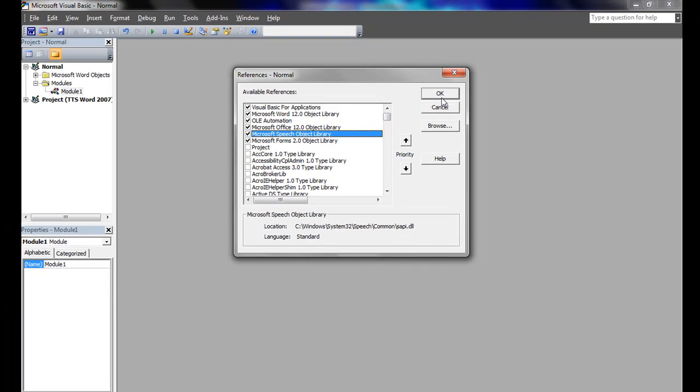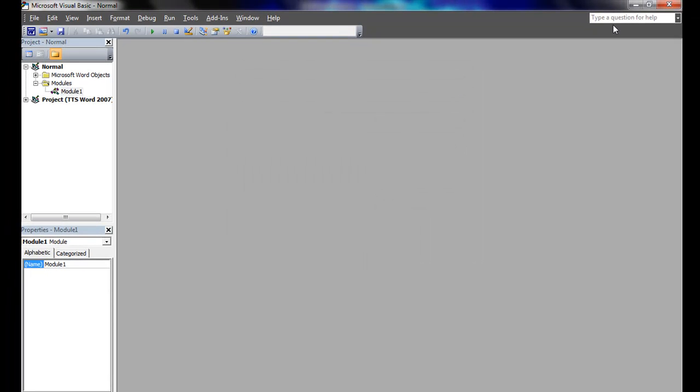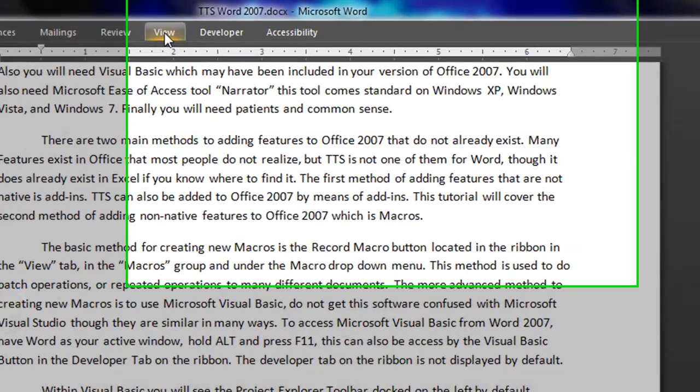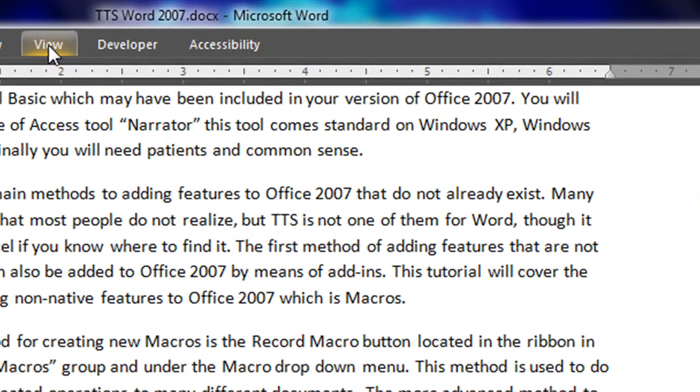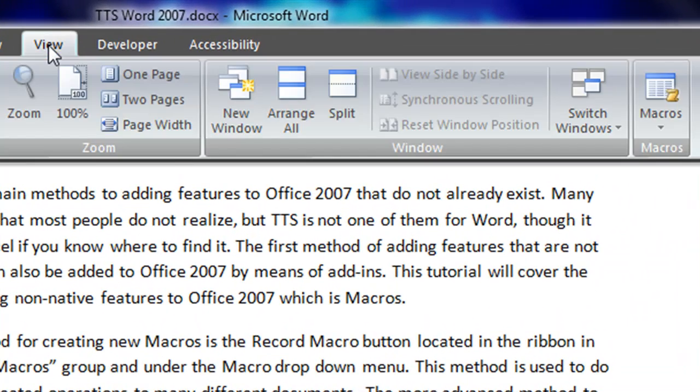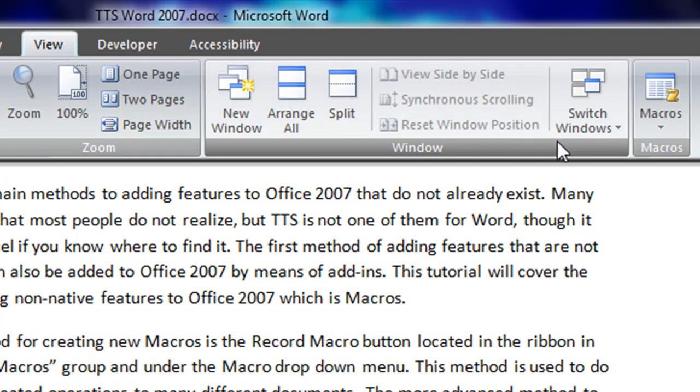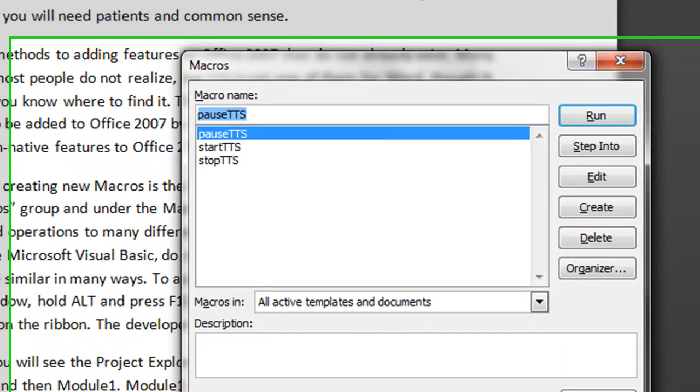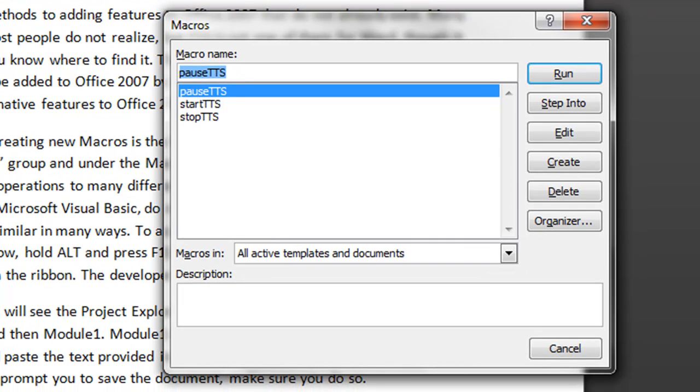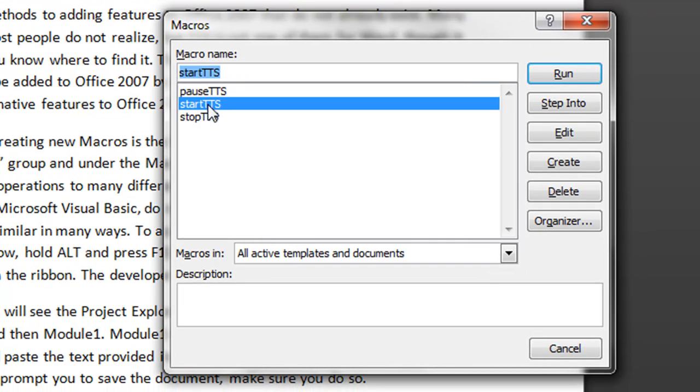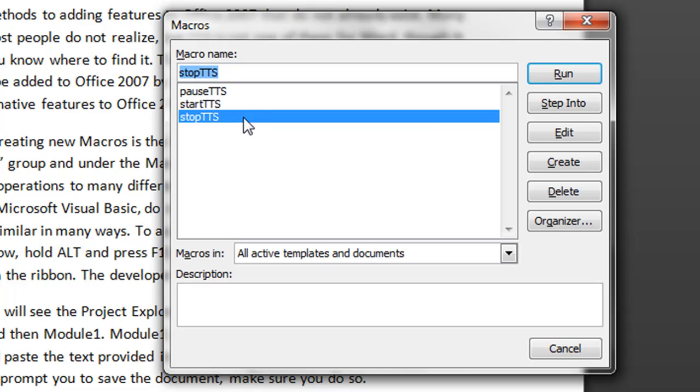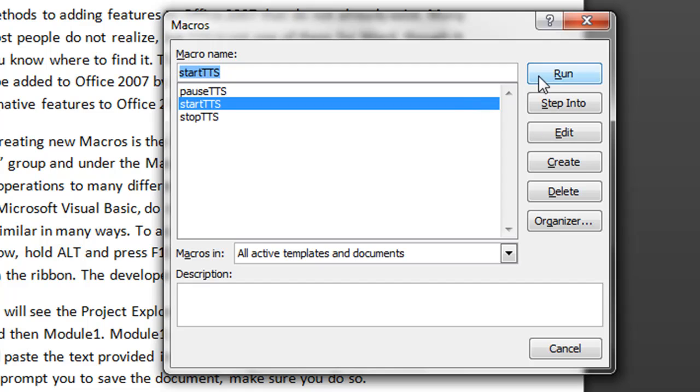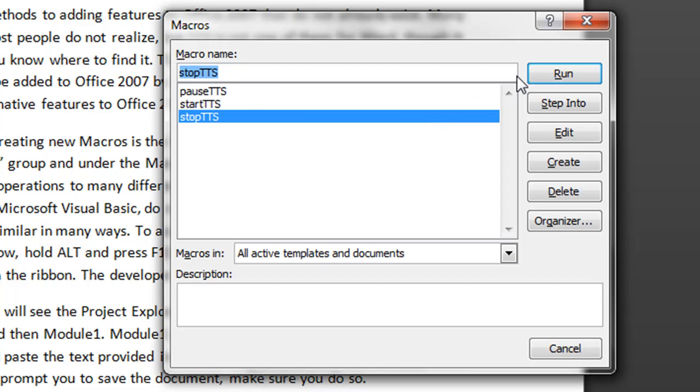Now close Visual Basic making sure you click Yes if prompted to save anything. To access the macros we have just created, go to the View tab within the ribbon. Within the Macros group, click the Macros button. Three new macros will have appeared: Pause Text to Speech, Start Text to Speech, and Stop Text to Speech. Test each macro to make sure we have successfully added Text to Speech to Microsoft Word 2007.